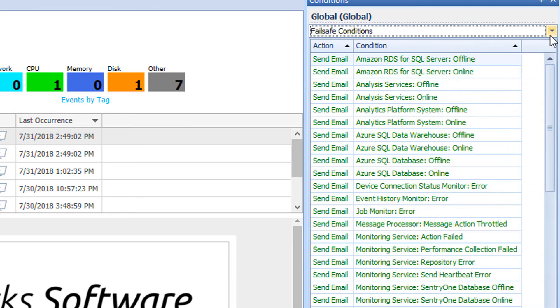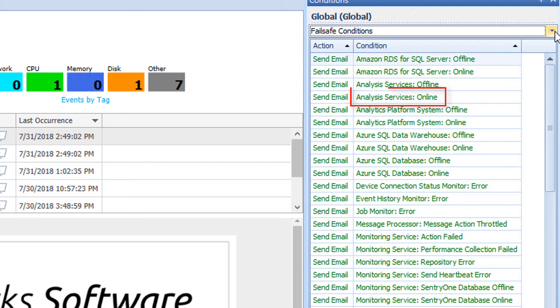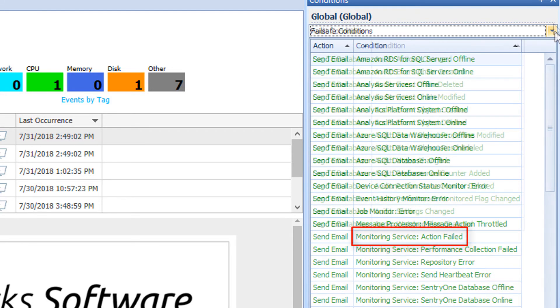The second category is the Failsafe conditions. These conditions fall into two categories: The Instance Status Conditions, an example of when these are met are when a monitored instance either goes offline or comes back online, and the Error Failsafe conditions, which are met when there is an error detected with the monitoring service or a related monitoring process.